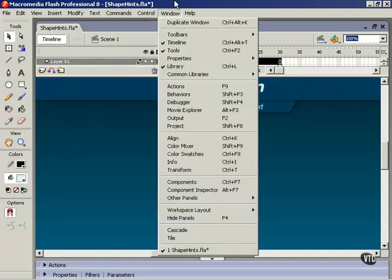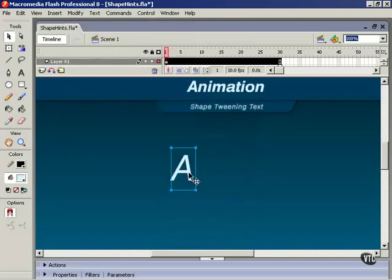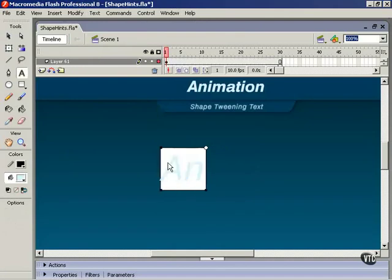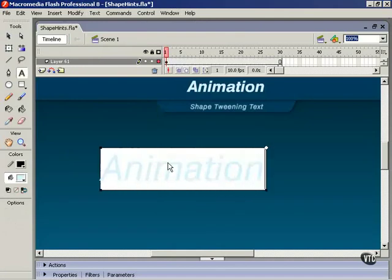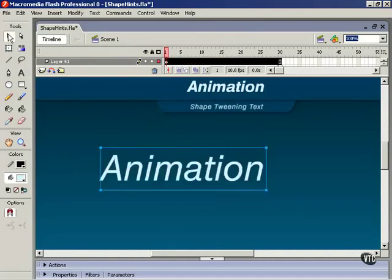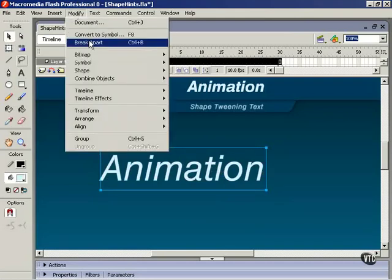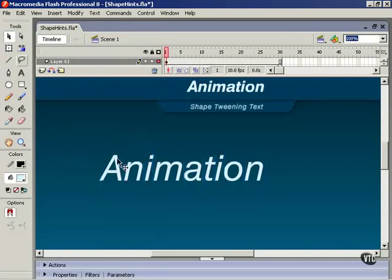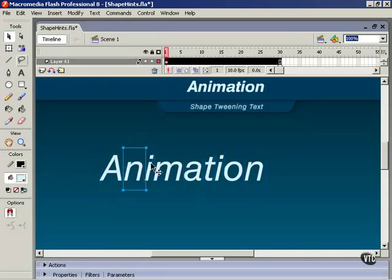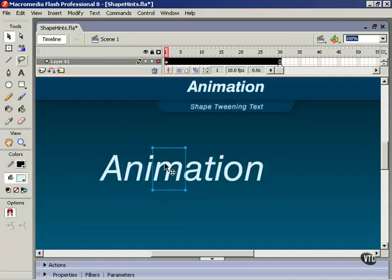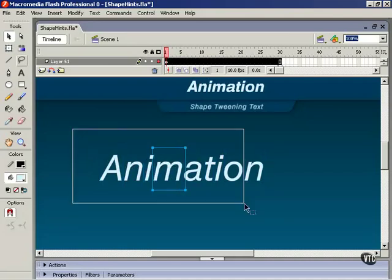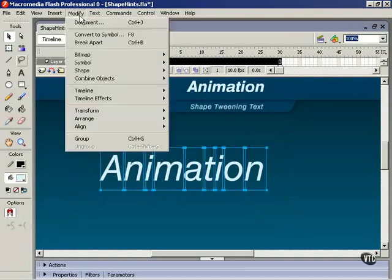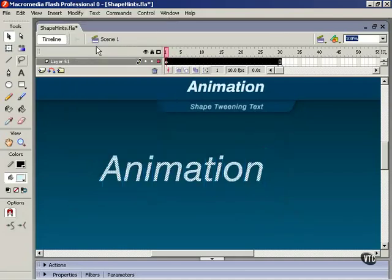Now before we go any farther, I'll show you another thing. Let's add a few more letters. When the text object we're breaking apart contains more than one letter, and we choose Break Apart, it only breaks it apart halfway. It breaks it into individual letters. To shape-tween these, we have to take the next step and break it apart again. Now we can shape-tween this.